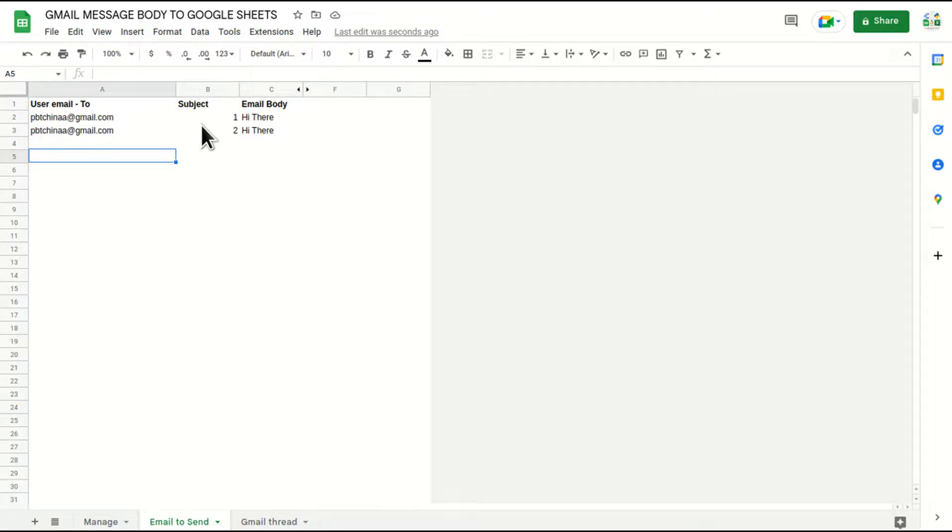Hello everyone, welcome to my channel. Today we are going to talk about how to create a button and assign a Google Apps Script to that button so that the user can click on it and use the script.